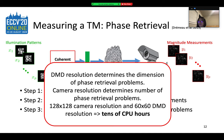The DMD resolution determines the dimension of the phase retrieval problems, and the camera resolution determines the number of phase retrieval problems. So although various speedup methods have been developed, if we want to recover a TM with 128-square camera resolution and 60-square DMD resolution, we still need tens of CPU hours.